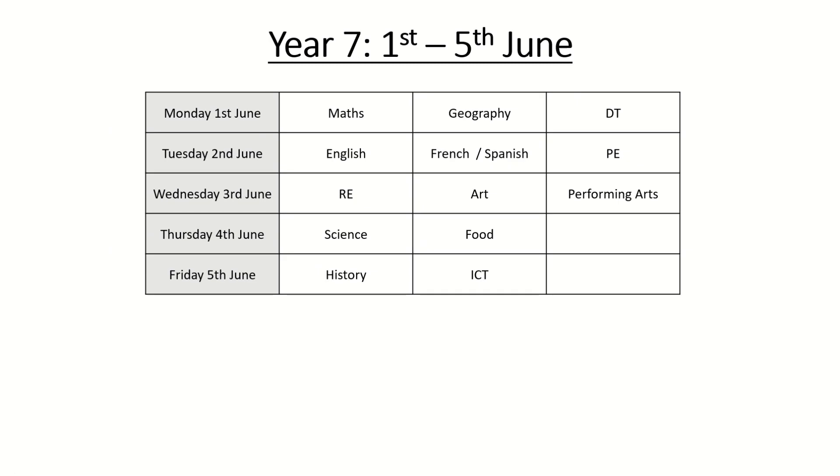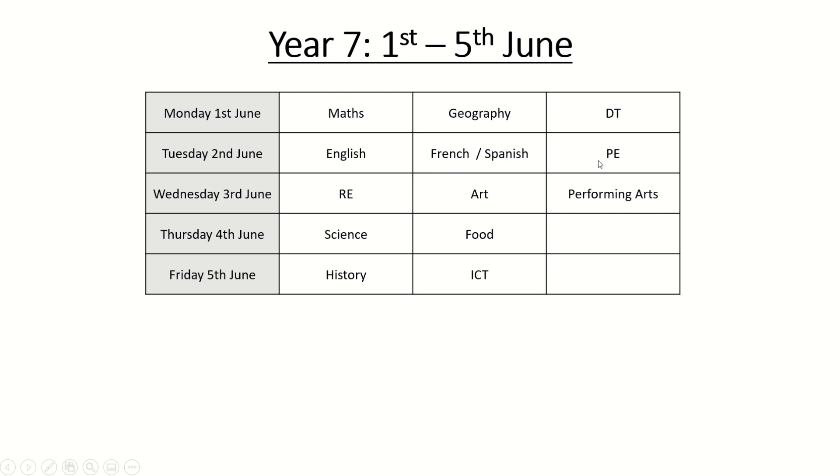Year 7. Your assessment window is Monday the 1st to Friday the 5th of June. You'll have assessments all week and you'll have either three assessments or two assessments on any one day and if we take Tuesday the 2nd of June as an example you have an assessment in English, an assessment in either French or Spanish whichever one you take, an assessment in PE. Later on in the week just two assessments per day so Thursday the 4th of June you'll be setting an assessment on science and an assessment on food.